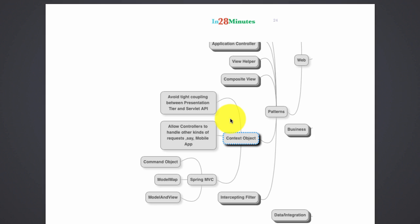It would have some other format, and if you have a tight coupling between your controllers and the actual underlying protocol like HTTP or HTTP servlet request, then it would prevent the reuse of the controllers for other things.